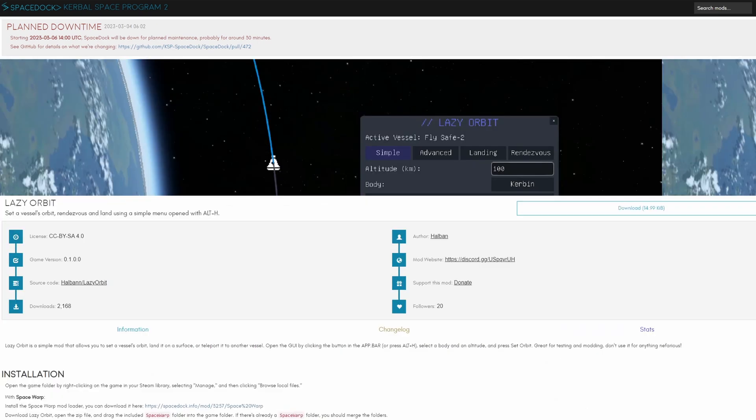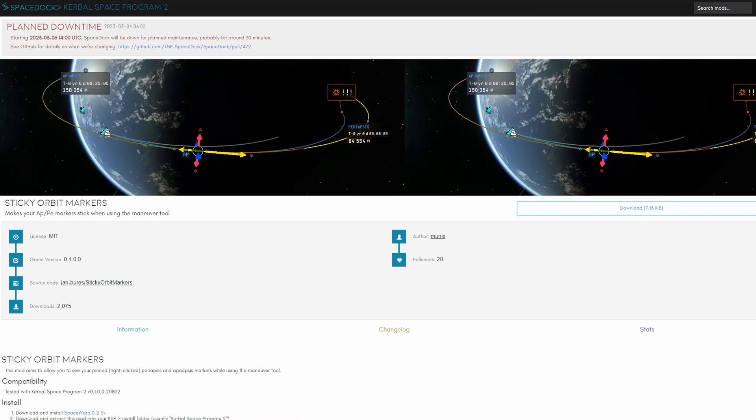First mod on the list here is Lazy Orbit which allows you to set a vessel's orbit, rendezvous point or even land on a planet using the alt-age menu. Sticky orbit markers I personally have installed which allows you to permanently see your periapsis and apoapsis by right-clicking them.